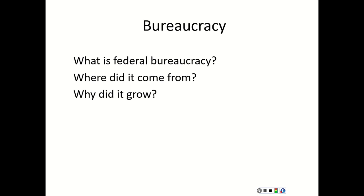It's important to realize that cabinet heads — called secretaries, with one exception — serve at the pleasure of the president. They serve until they quit or until the president says they're fired. The post office was originally under the Department of Treasury, but under President Jackson, he took it out of Treasury and elevated it, creating the post office as its own cabinet department. The head of that department is the postmaster general.